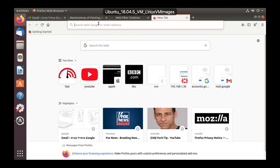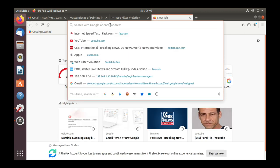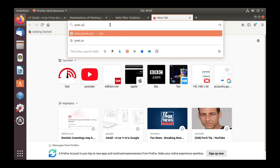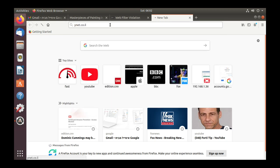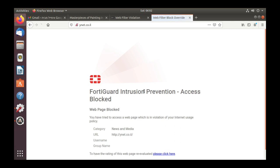Let's choose another site which is in that category. Let's choose an Israeli news site which is Ynet. And again we have the web page blocked.